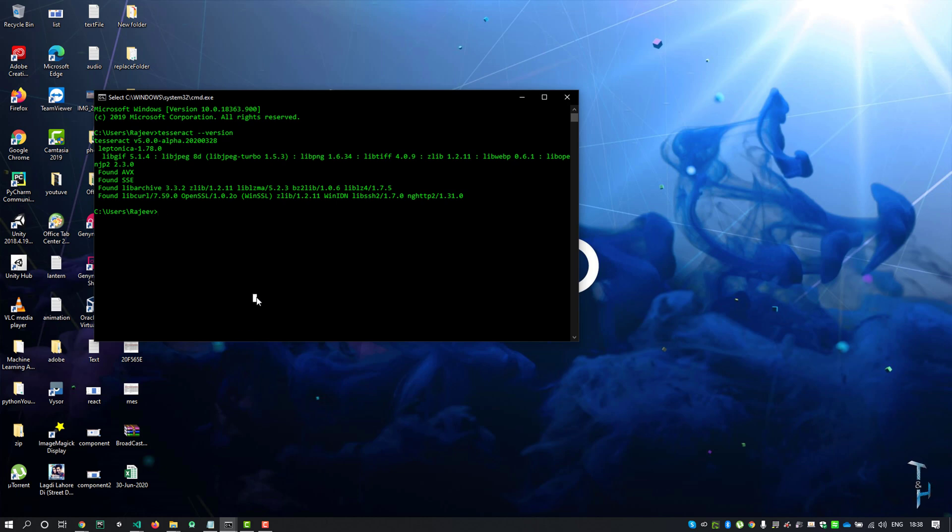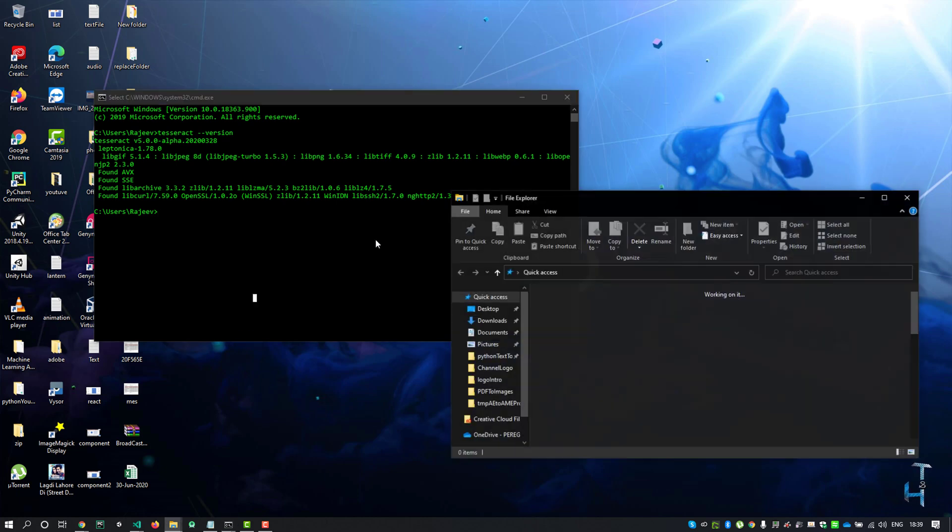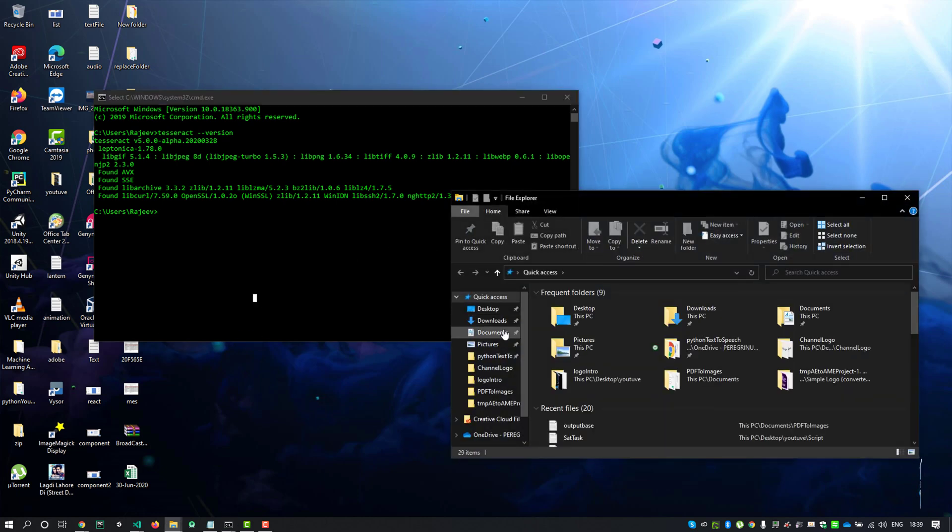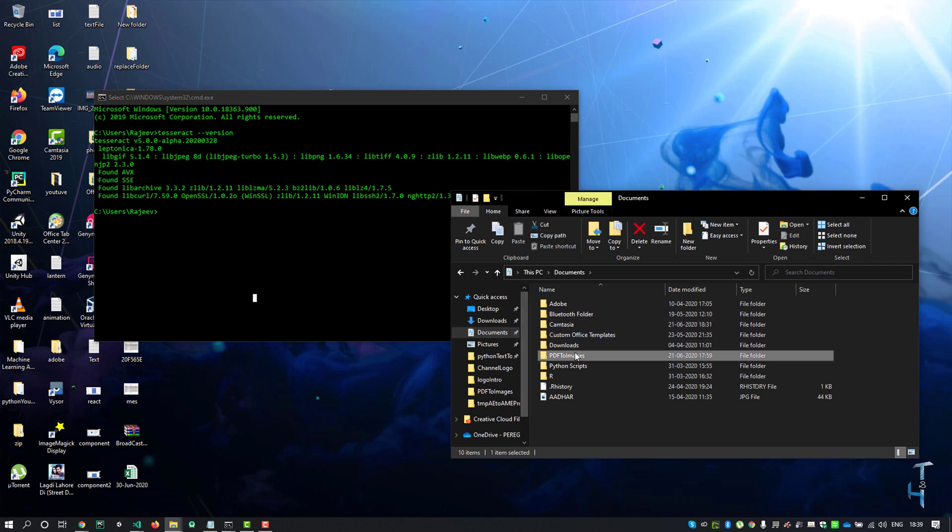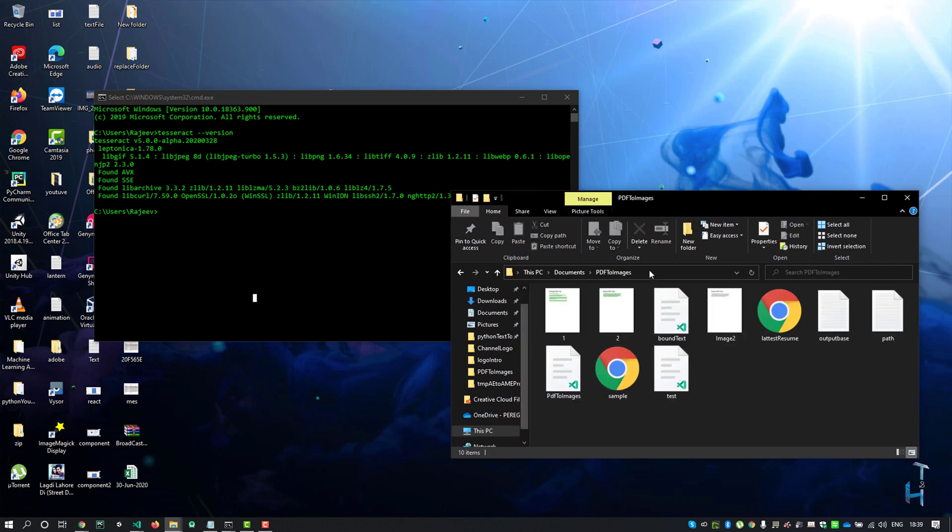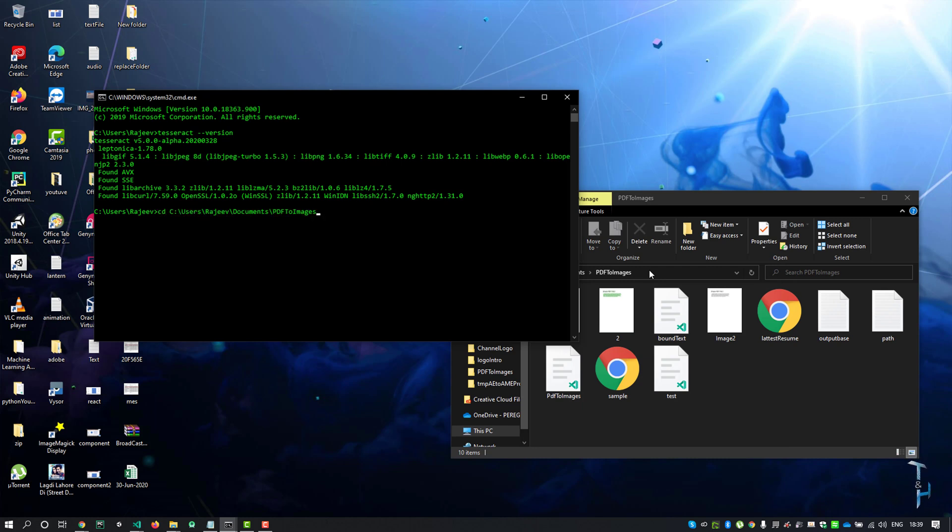I'll open the file explorer, go to Documents, and inside the PDF2image folder I have an image named image2. Just copy this path and change directory by typing cd and paste the path, then enter. Now I am in the pdf2image folder.